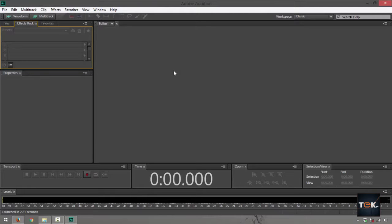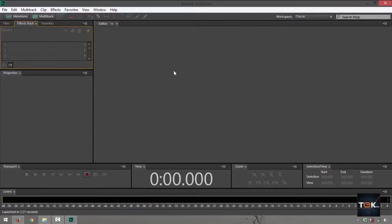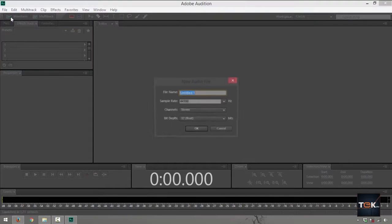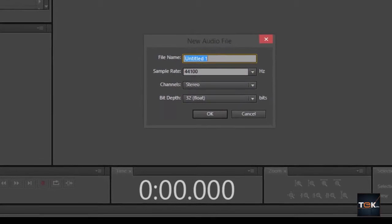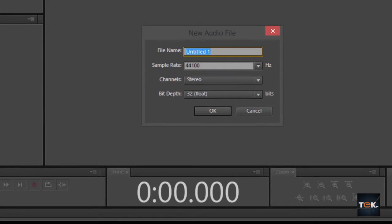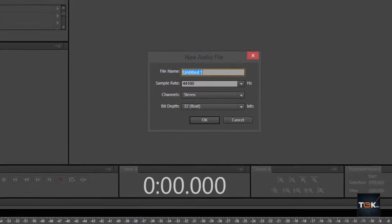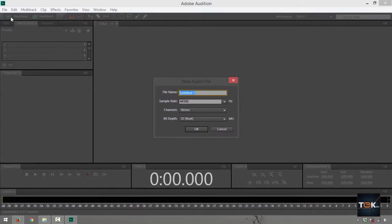First up is launch your Adobe Audition. It's going to take you to its default page. It's going to take you to waveform or multitrack, just click back on waveform view right here.